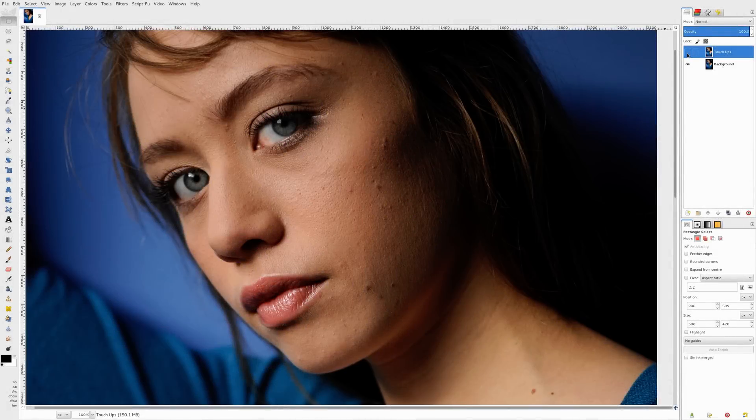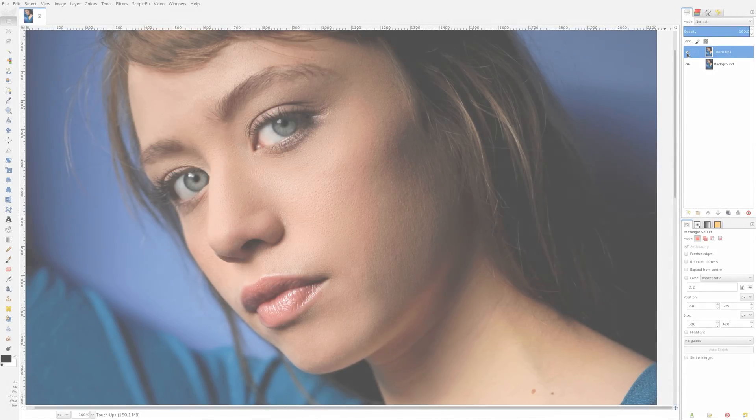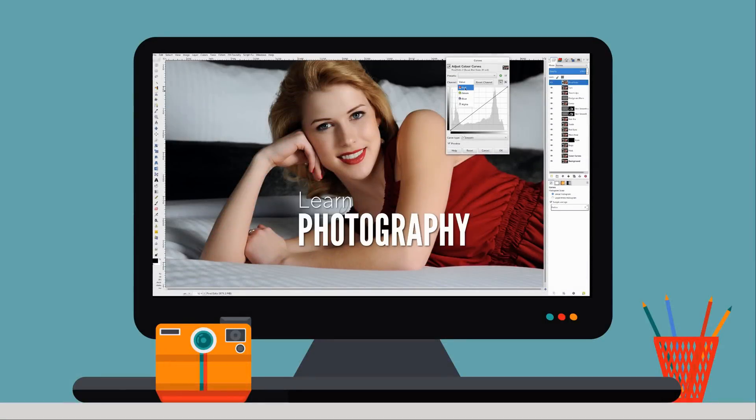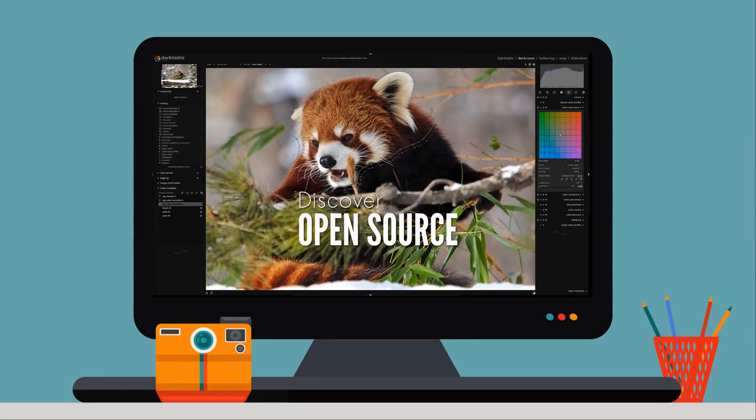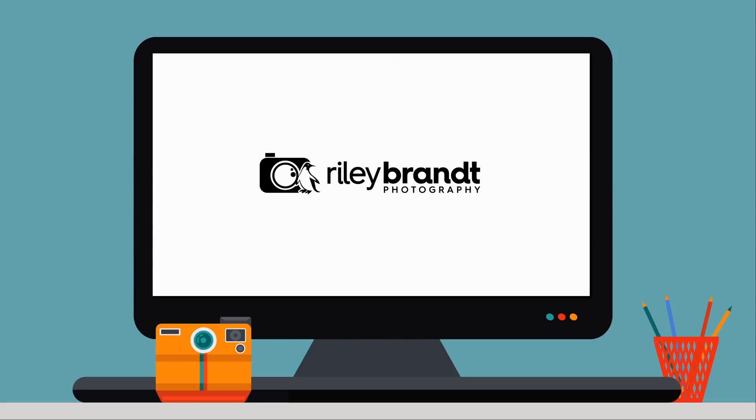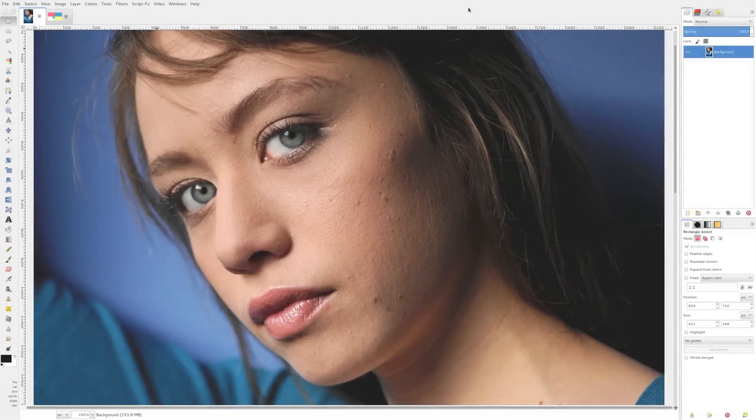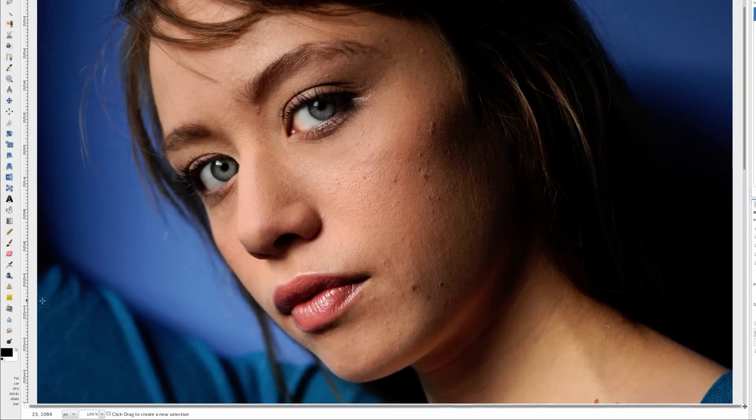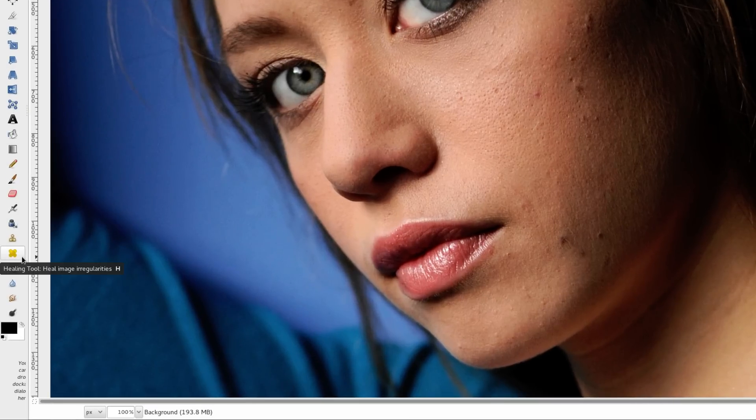In this video, I'll show you how to remove blemishes on skin using GIMP. There are two tools that are commonly used to remove unwanted elements in a photo. The first one, the heal tool, which is down here in the bottom left of my toolbox, kind of looks like a band-aid.